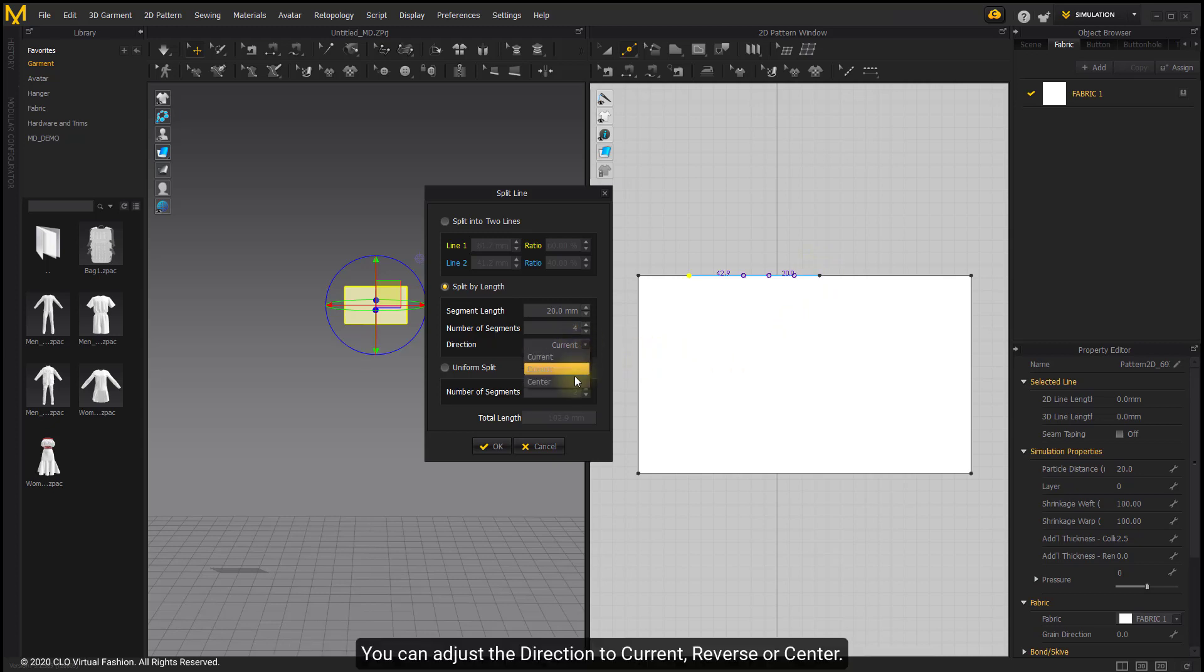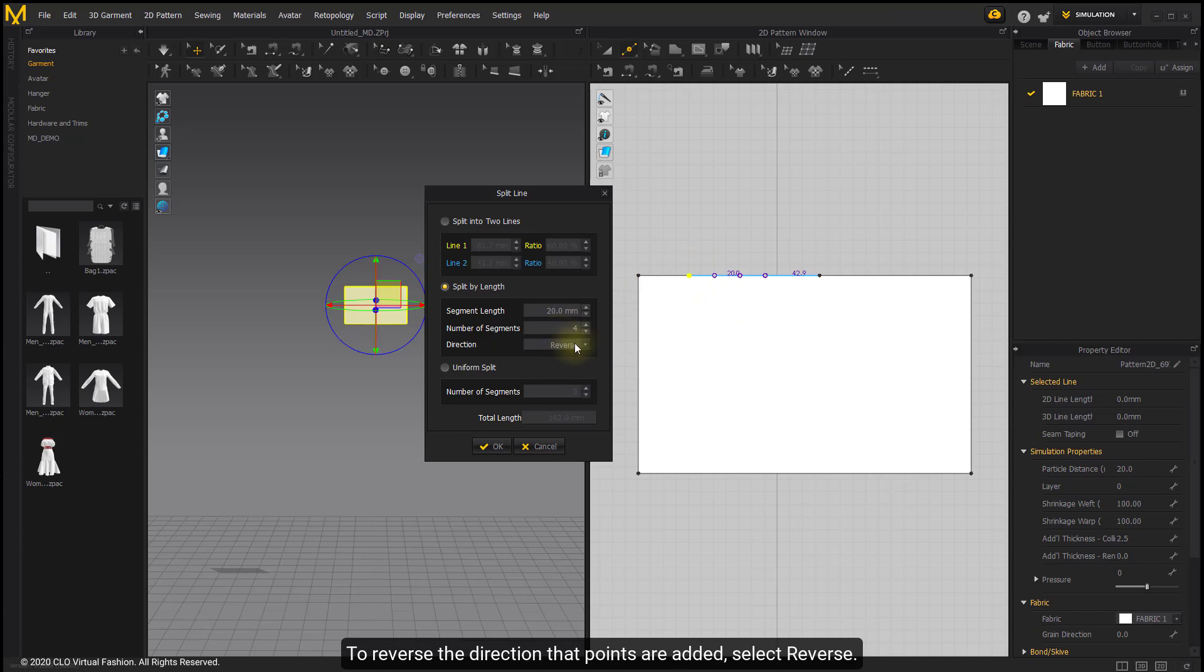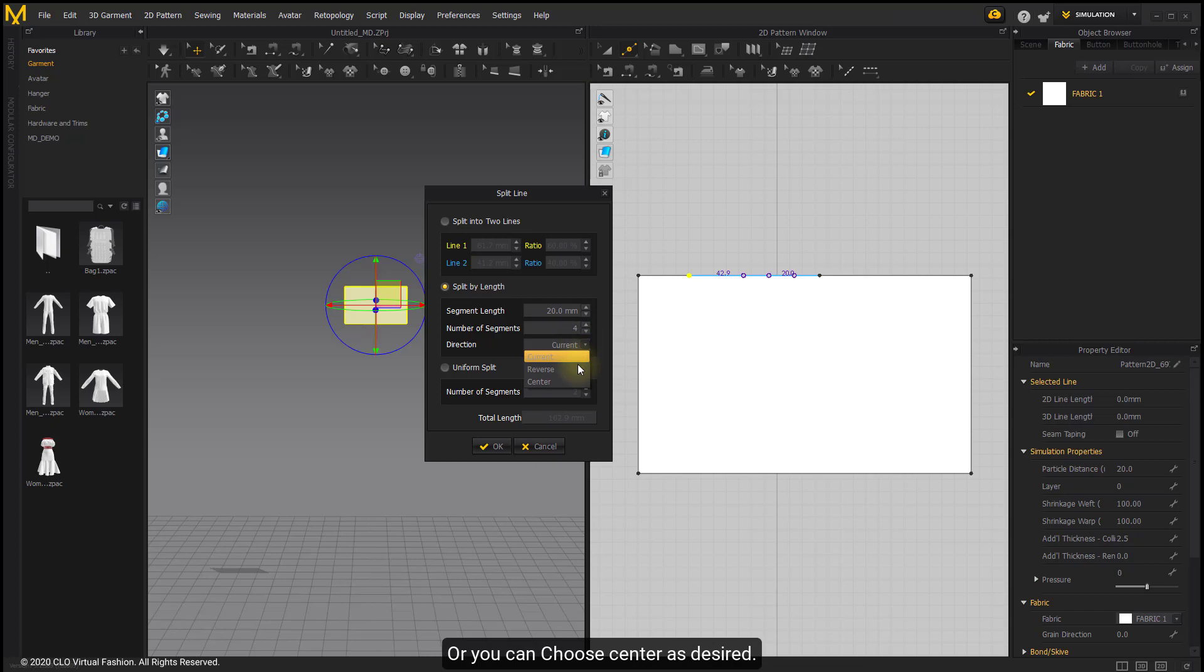You can adjust the direction to current, reverse, or center. To reverse the direction that points are added, select reverse. Or you can choose center as desired.